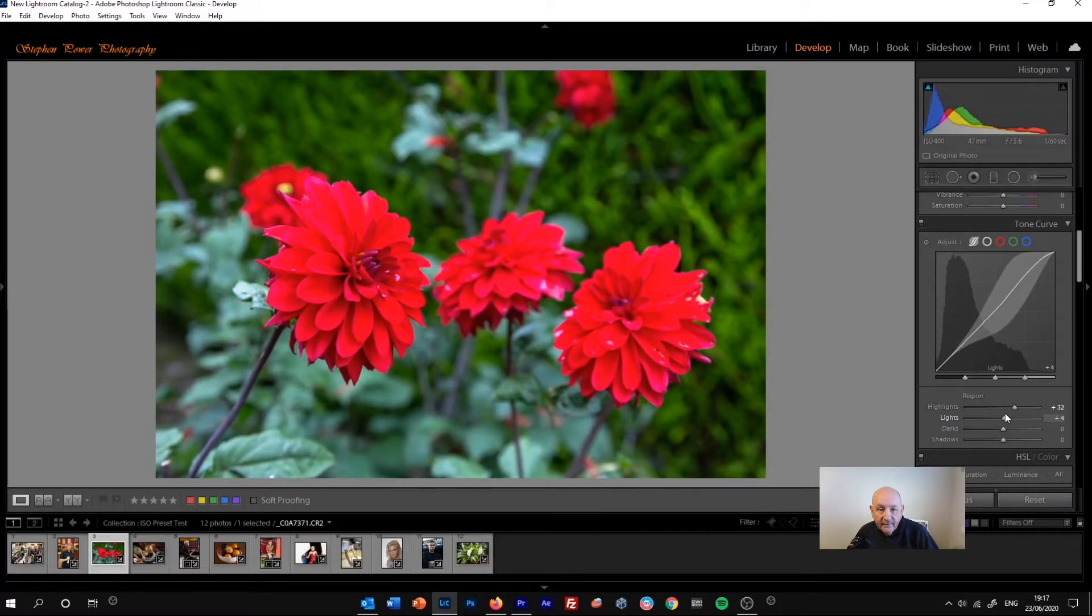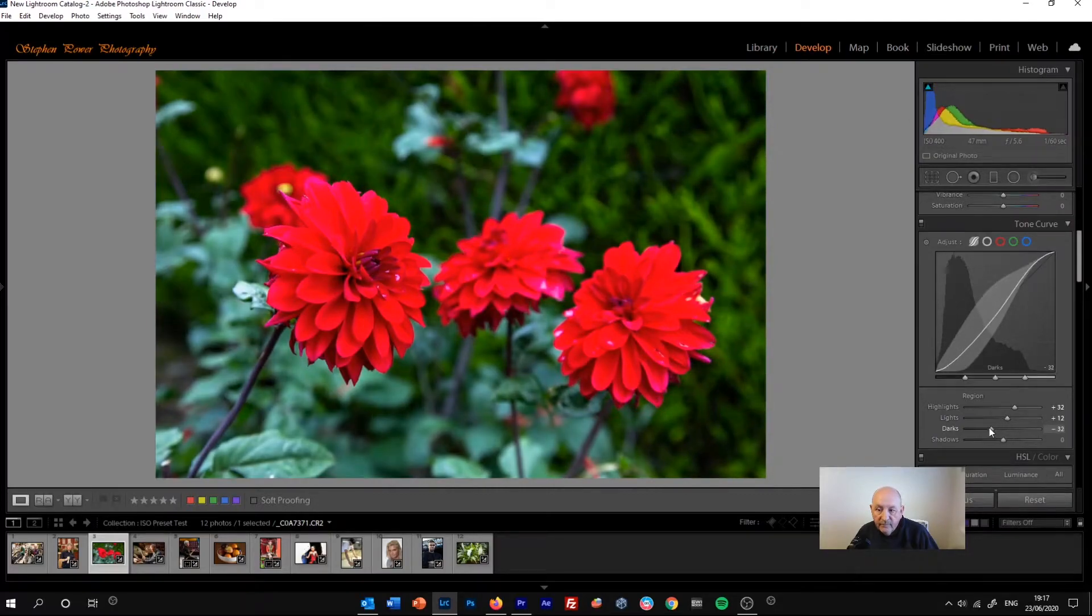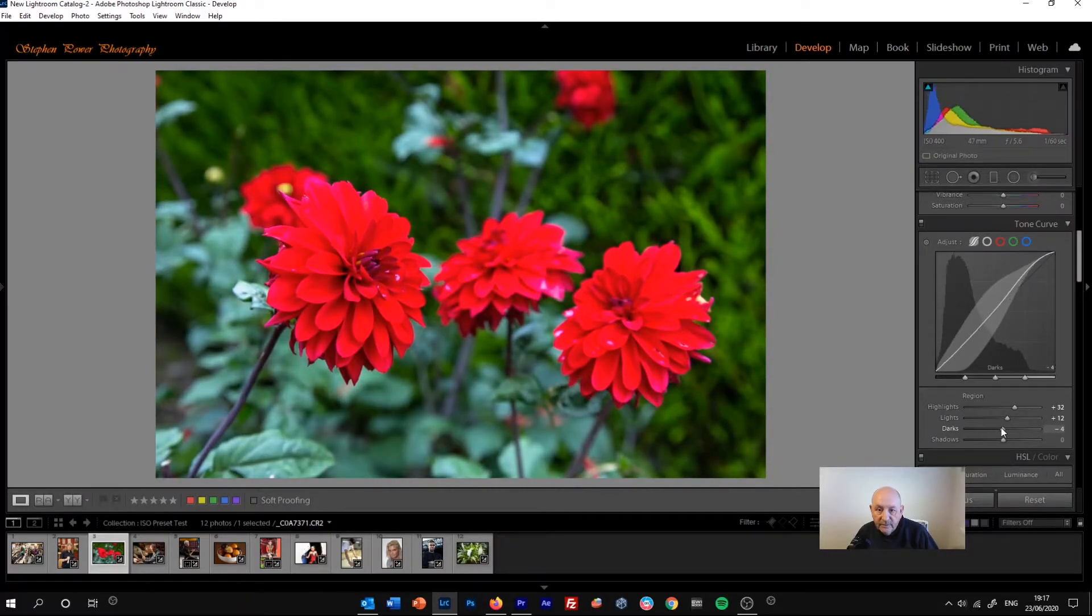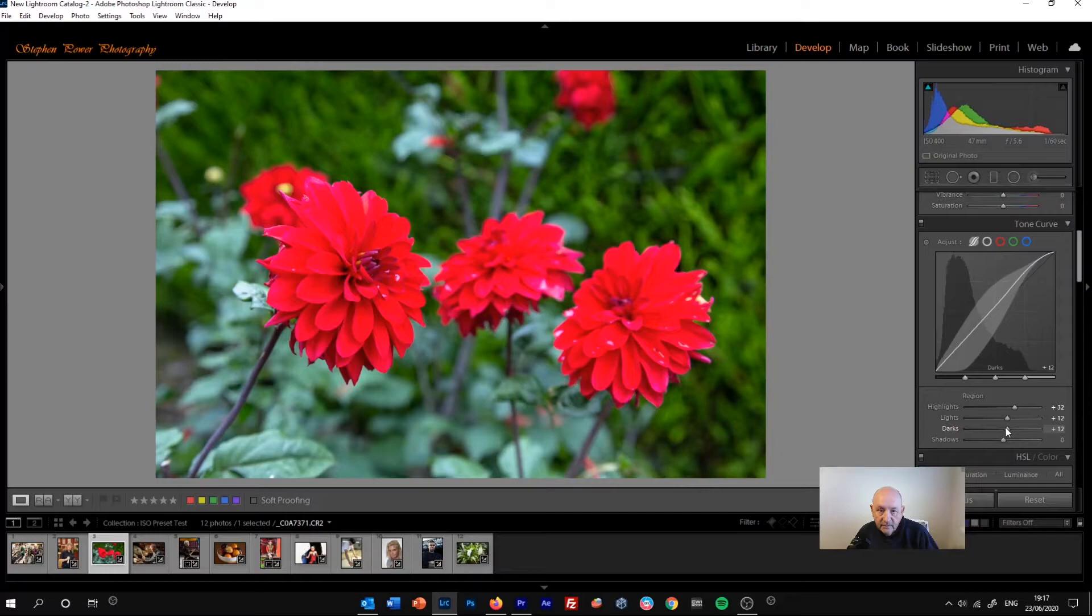And that's quite a good way to start just by moving along each of the four sliders for each tone region of the image.